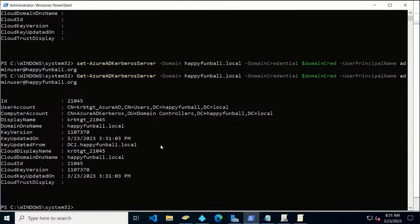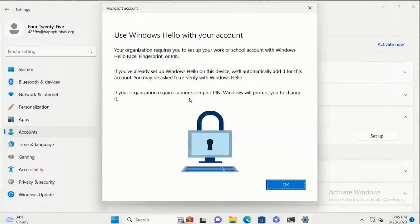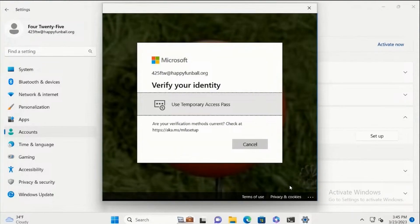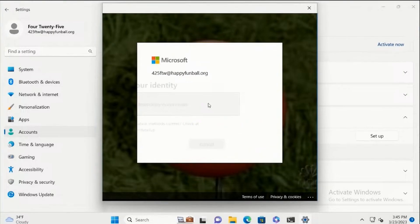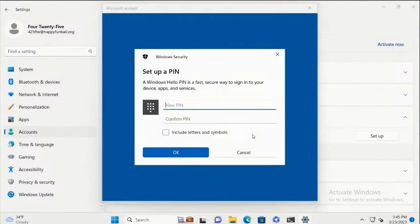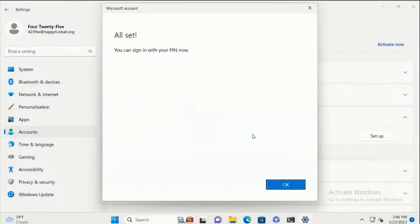Let's go now and sign in as a user. The first thing it's going to do is ask the user to perform multi-factor authentication. The administrator has issued this user a Temporary Access Pass, which allows them to sign in without having to set up the Authenticator app or another form of MFA. So they enter their Temporary Access Pass, and they can now set up Hello for Business. They set up the PIN for Windows Hello for Business, and that's it.